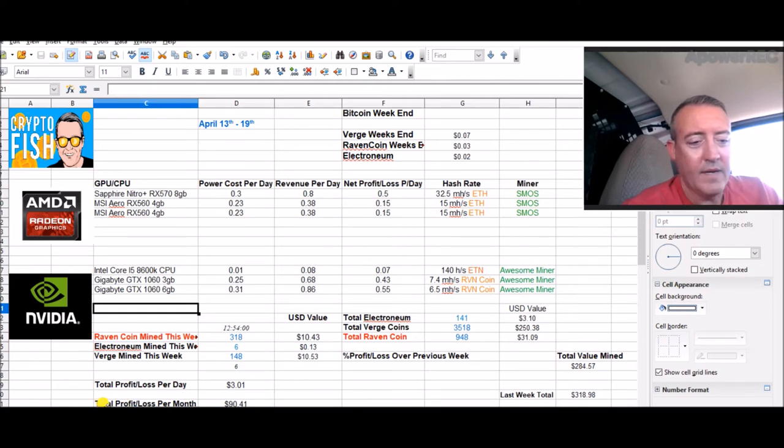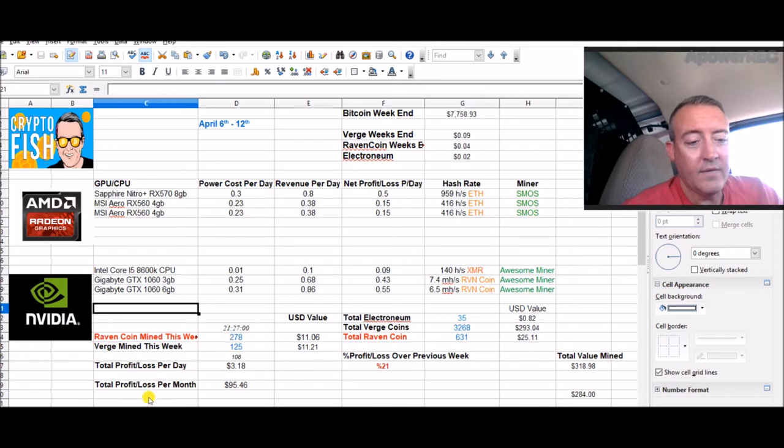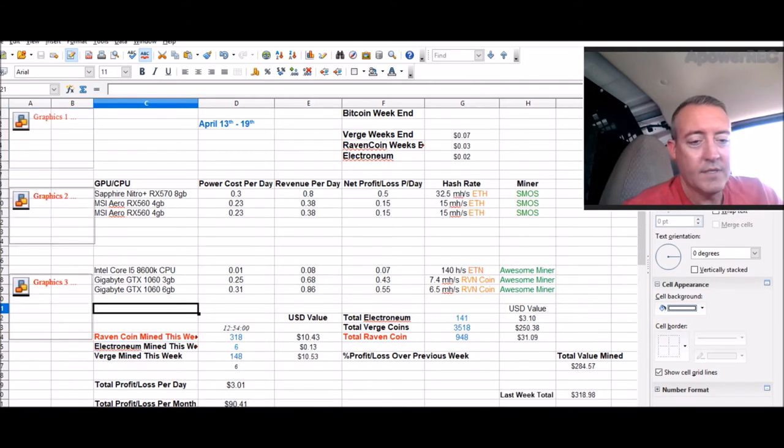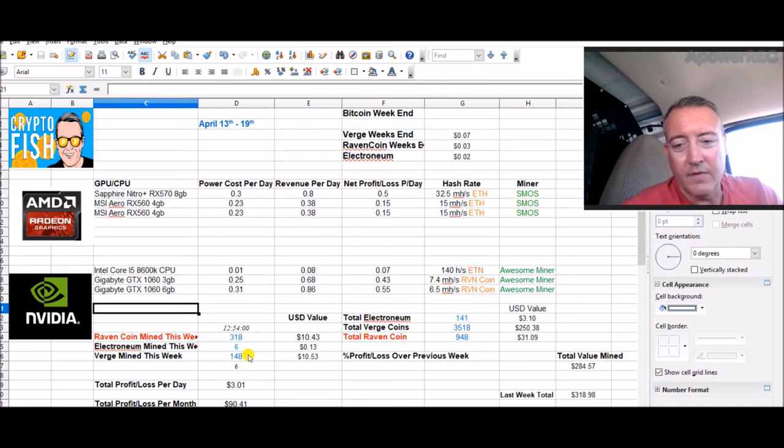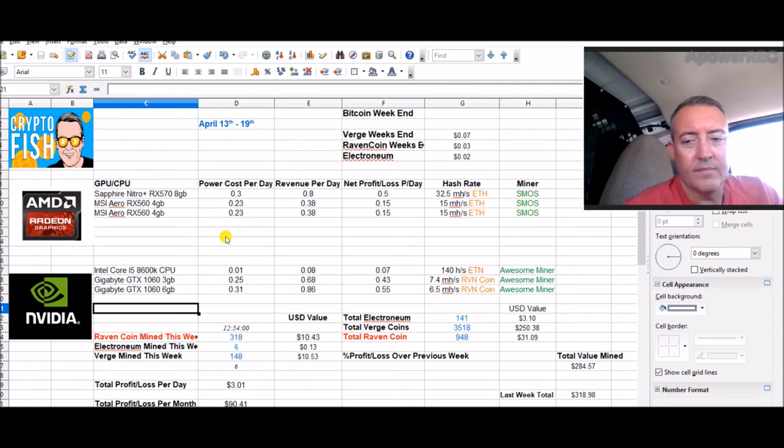Last week we already had a nice jump in coins. We're at 318 Raven this week and last week we had 278, so we're only on day six—I'm gonna get a lot more Raven this week. Last week we had 125 Verge, this week we're already at 148. So coins are going up, which is good.